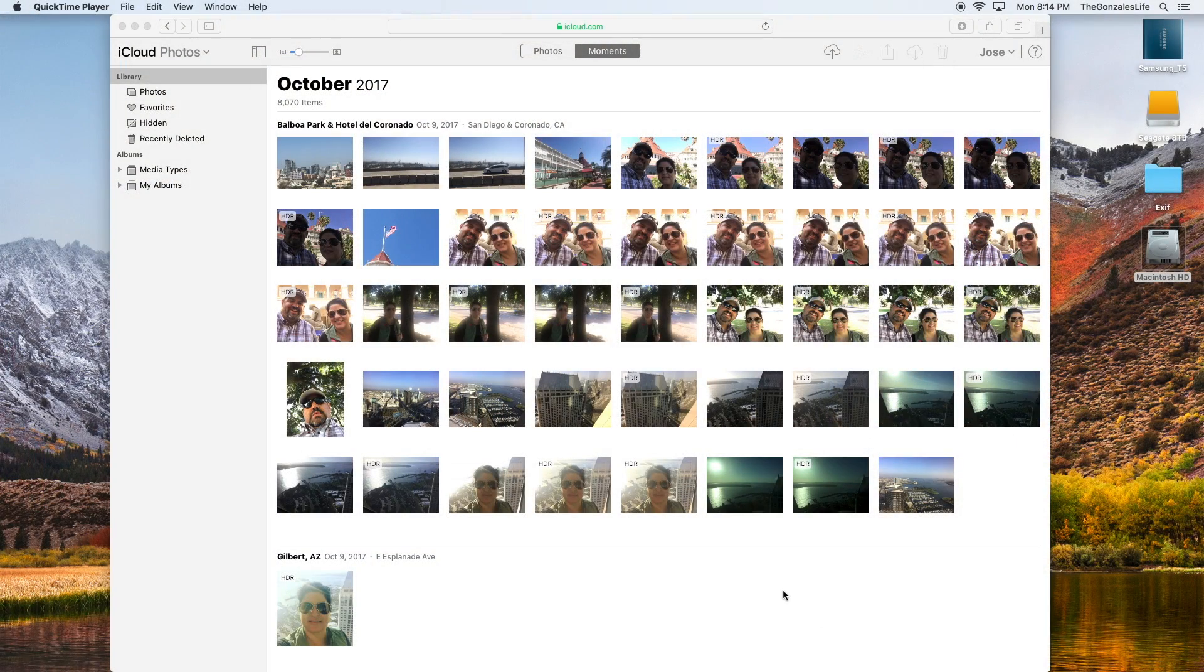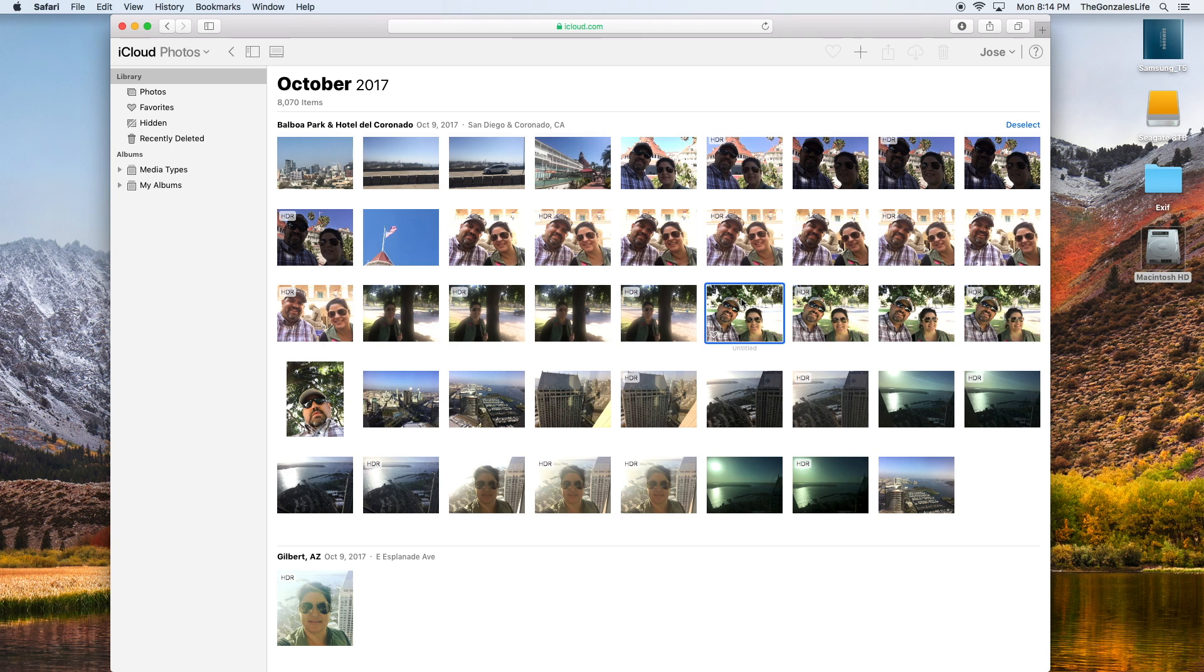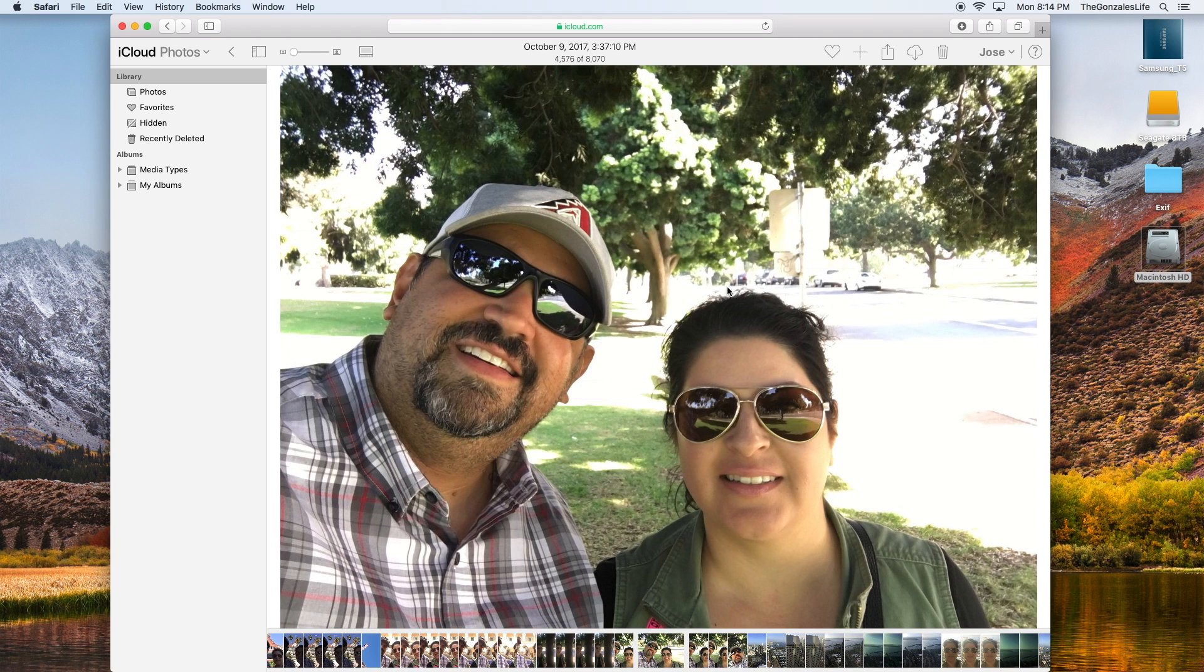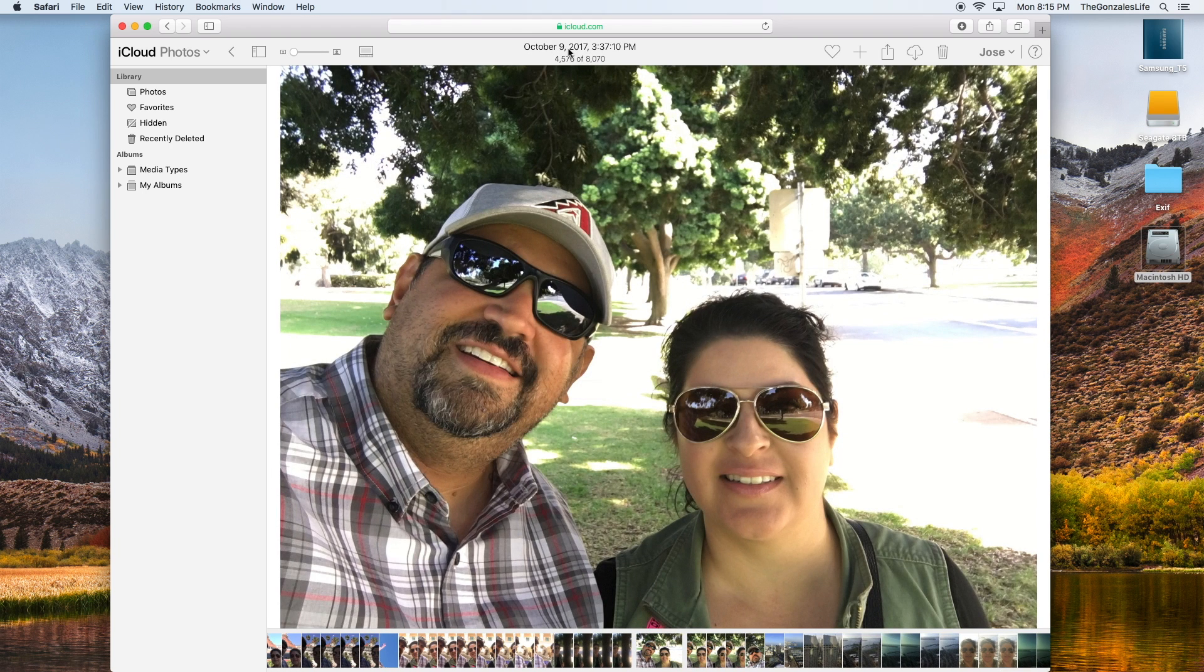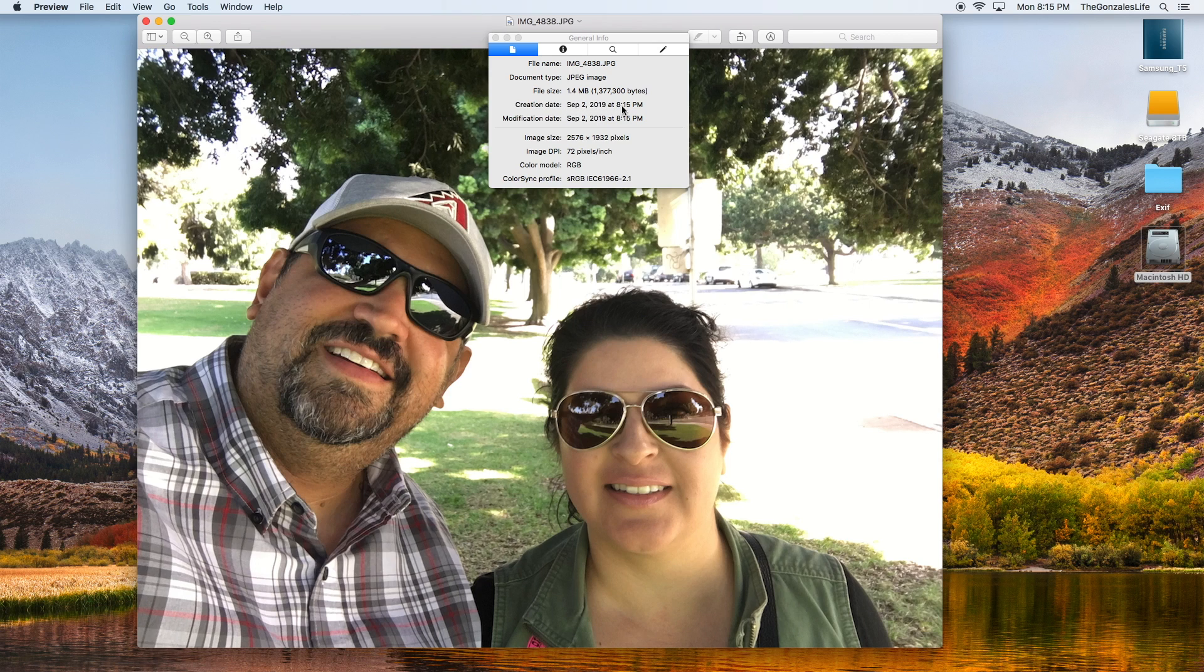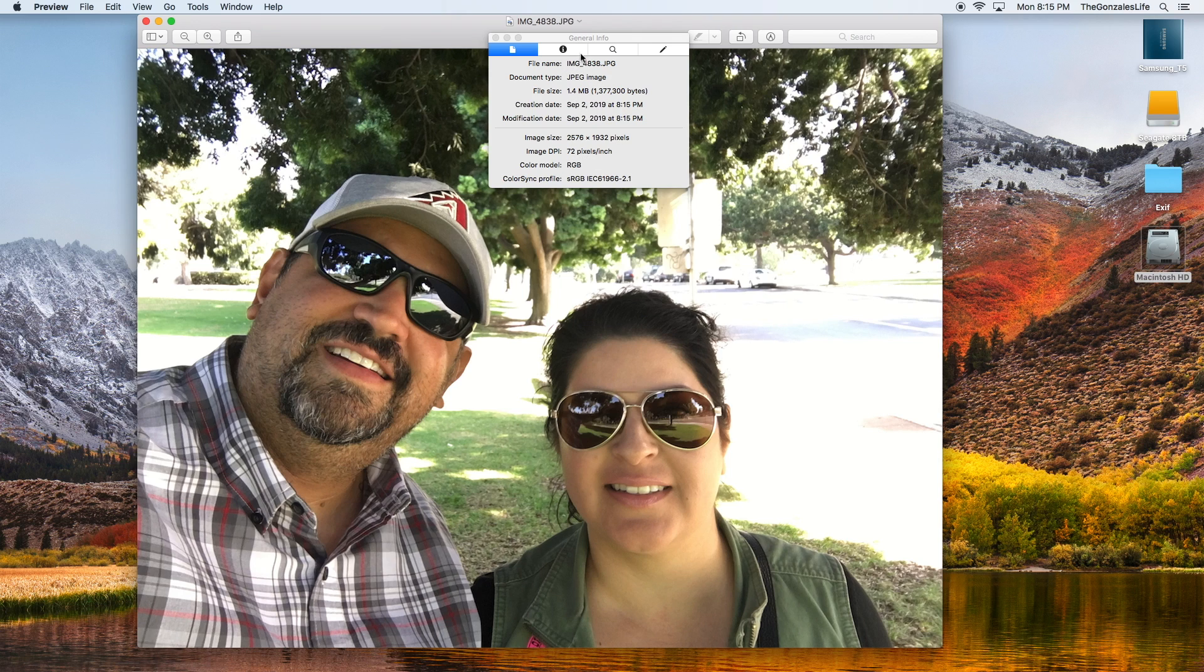Here basically is my iCloud and my pictures. I'm going to go with this picture here. I know it was taken in October of 2017 because it says it right up here. That's me and my wife on October 9th 2017 at Balboa Park. I'm going to download that. It gives today's creation date as of today September 2nd 2019 8:15 p.m. I know that's not the case because I know when this picture was taken.